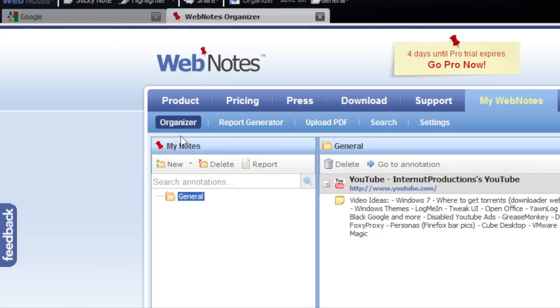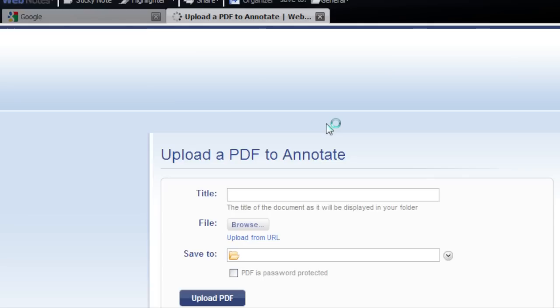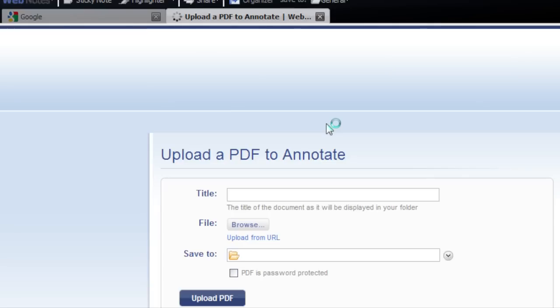So while you're in the organizer here, you can also just, there's a report generator. This is where you upload PDFs. So you can upload some PDFs and you can actually do the same thing to PDF files. It's all very handy for school work or some business work depending on what you do.